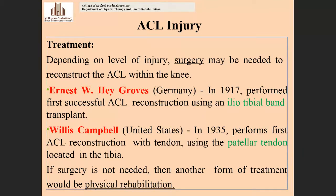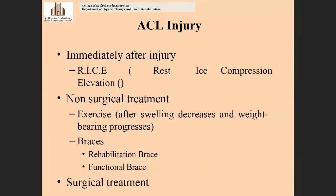The iliotibial band reconstruction surgery was introduced by Jonas Pai Groves, a German scientist. The patellar tendon reconstruction surgery was developed by Willis Campbell, an American scientist. Surgery is only needed when there are specific indications, such as complete rupture with total instability of the knee joint.